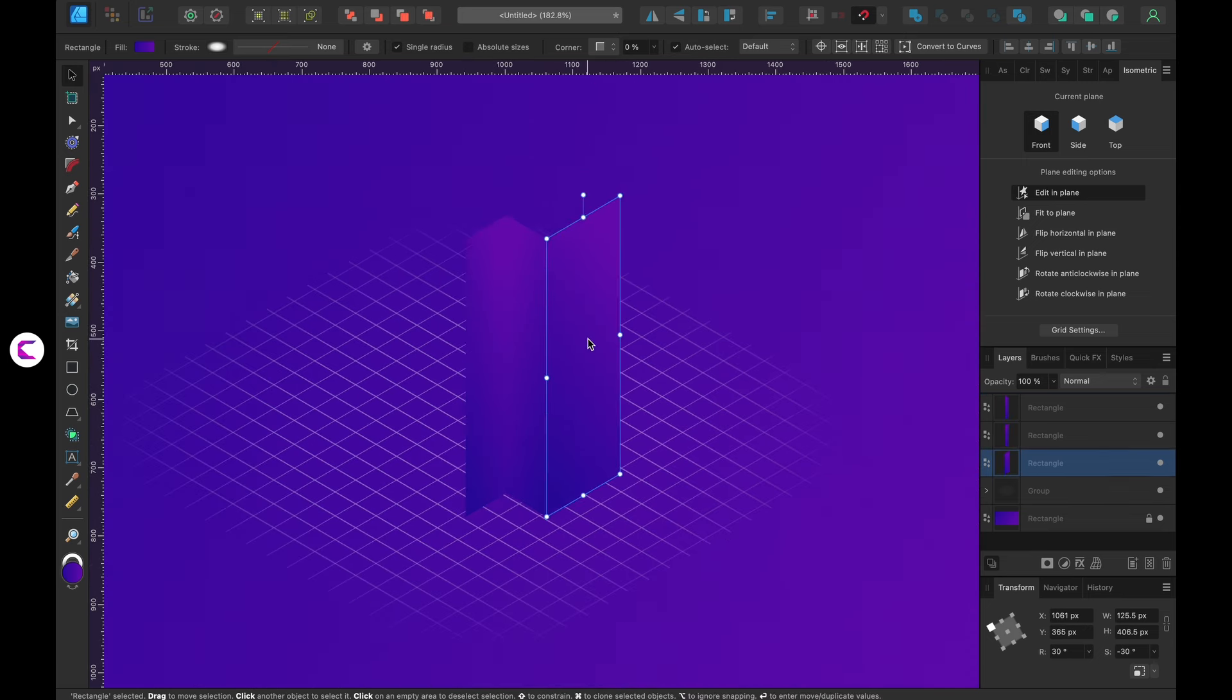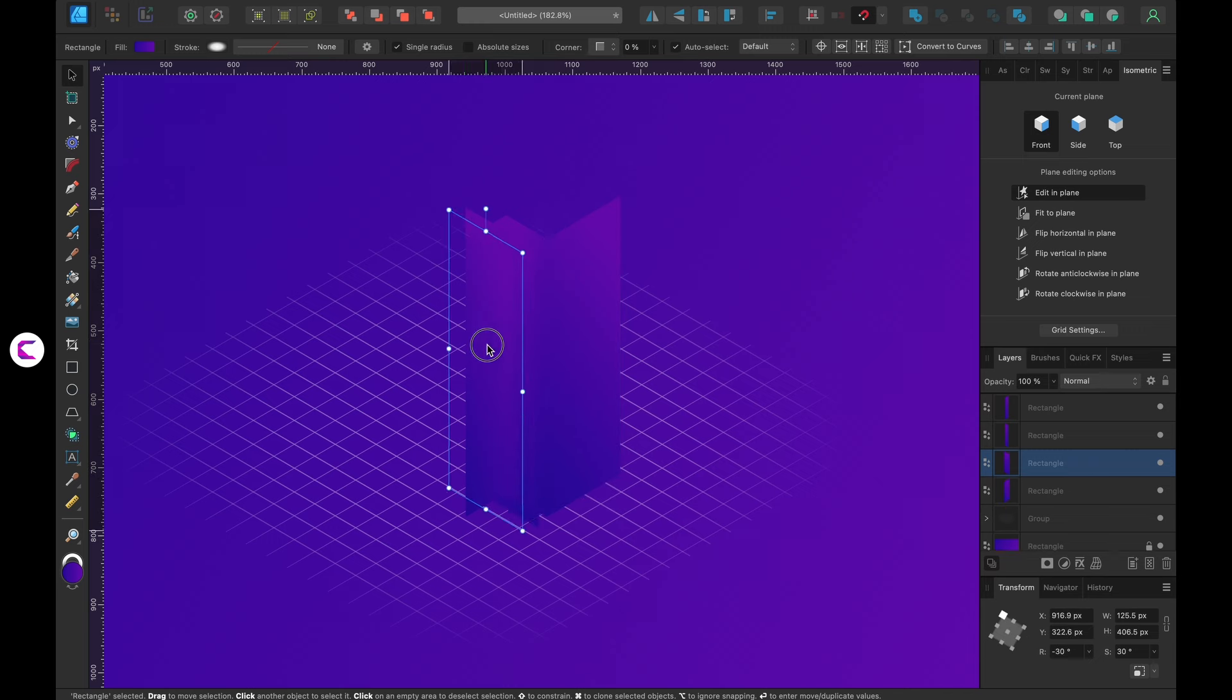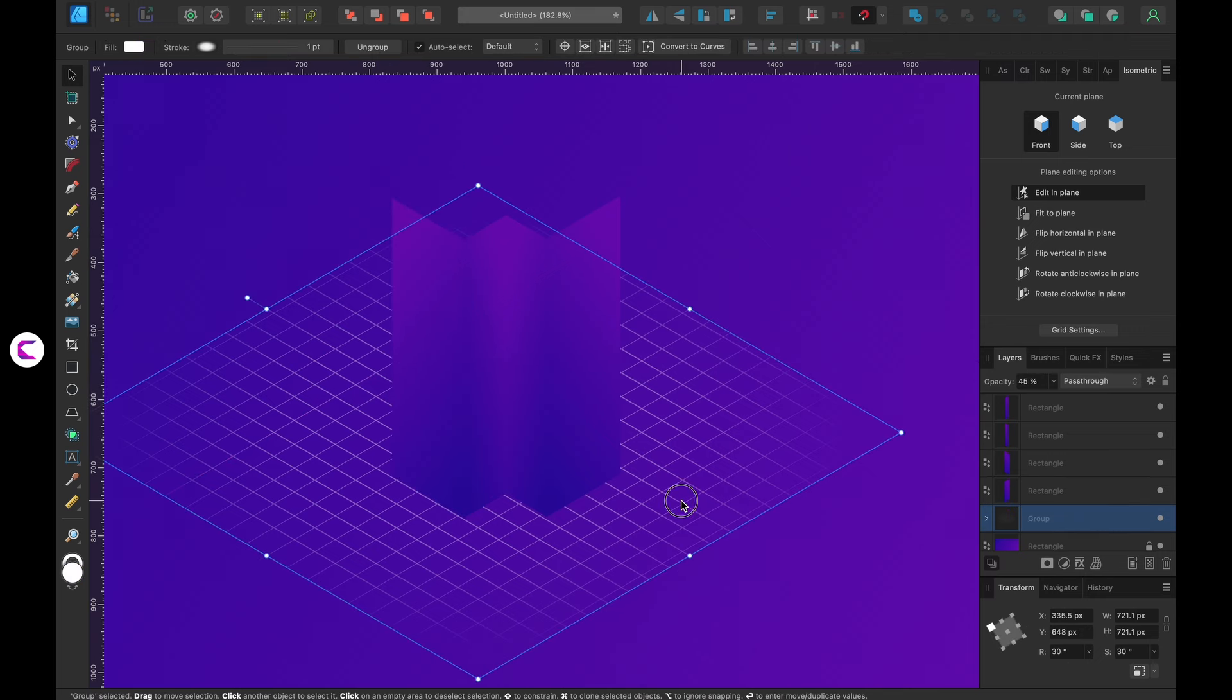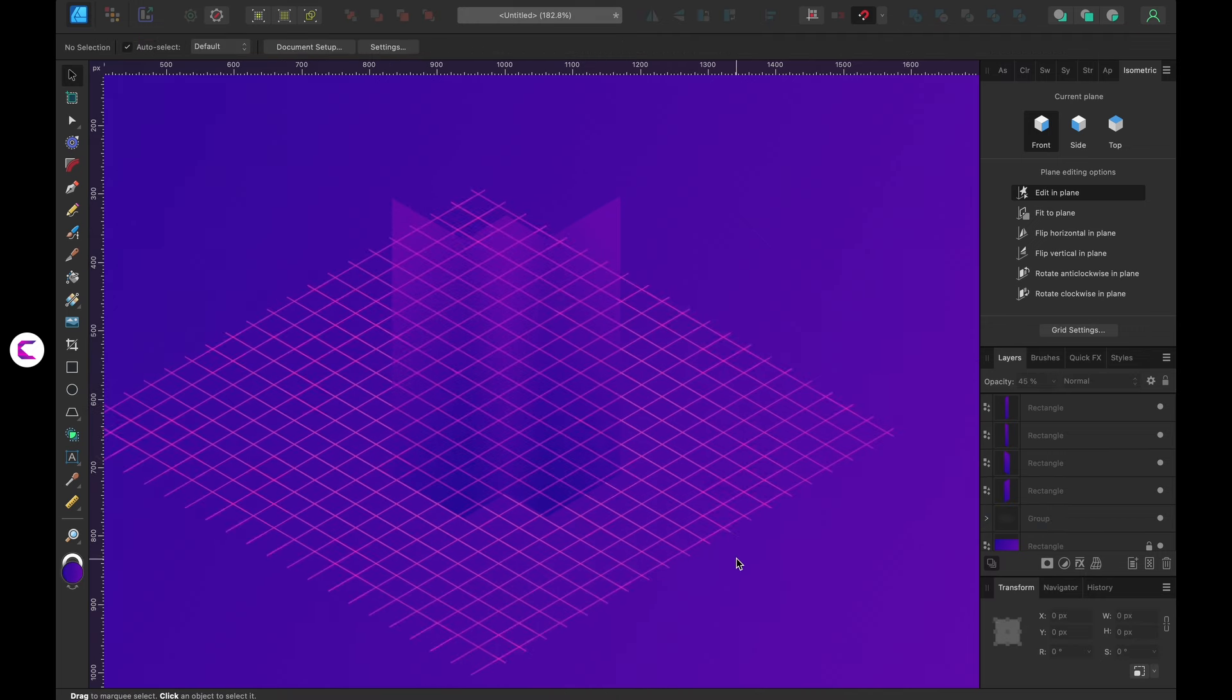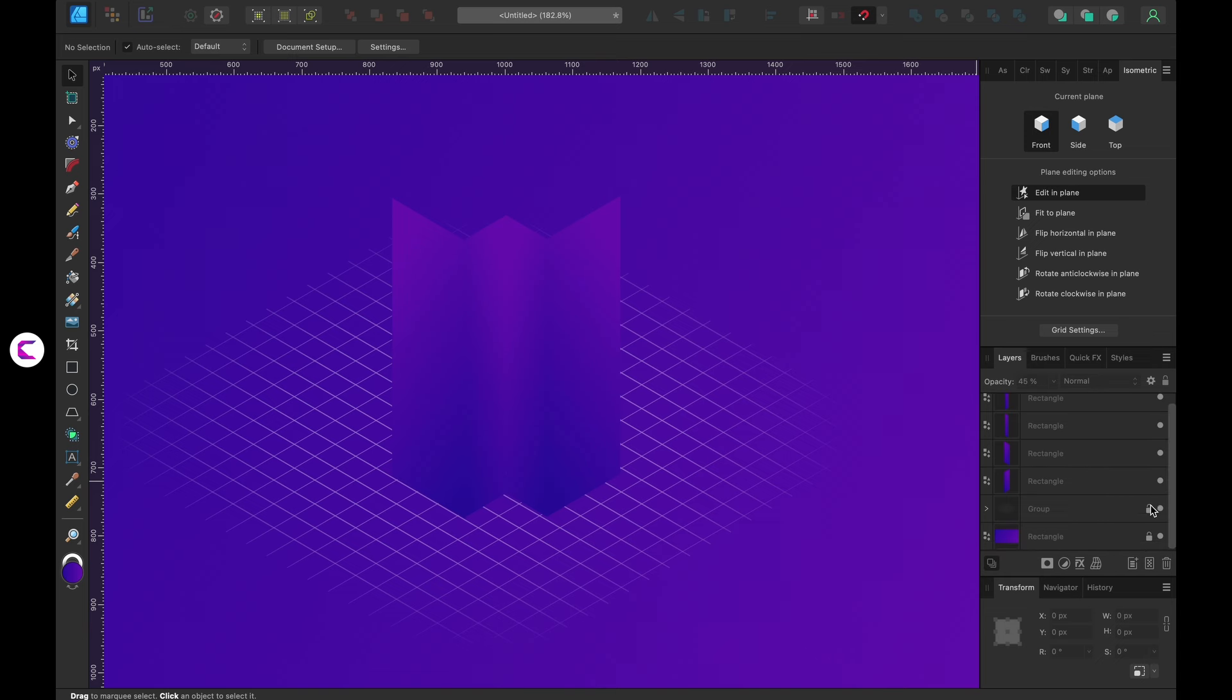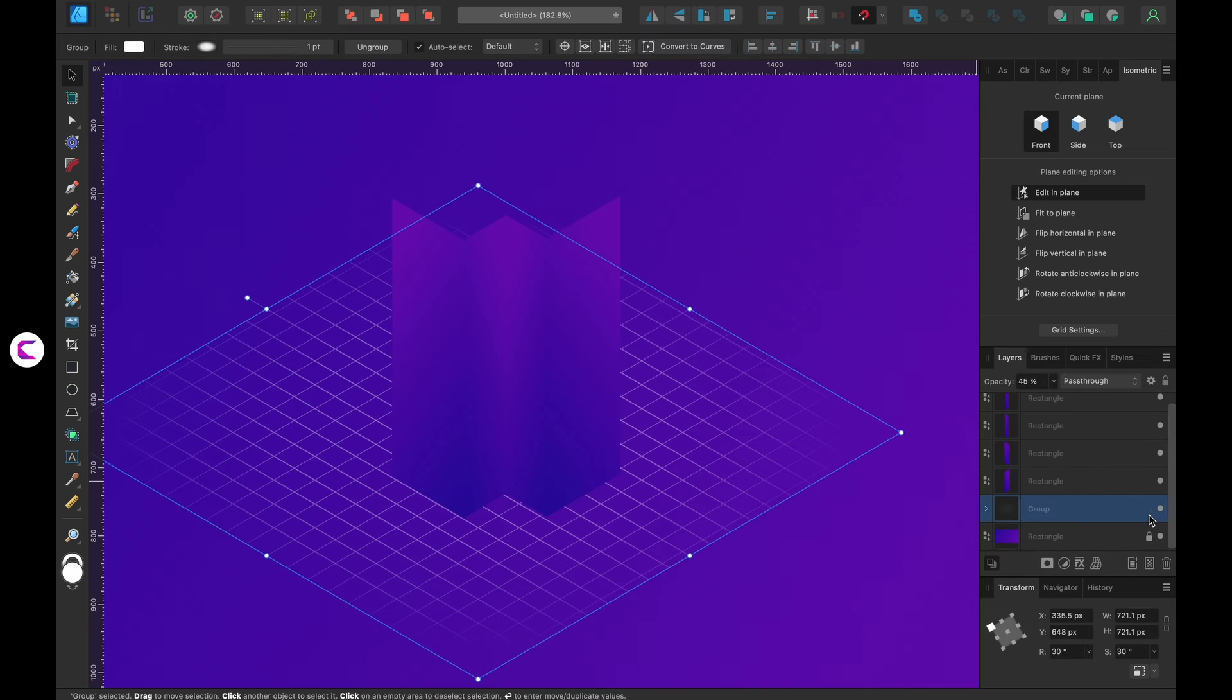Duplicate this main rectangle once more. Flip it and place it on the left side forming the face of the building in an isometric form. However the colors need to be adjusted to ensure the lighting appears natural on the building.